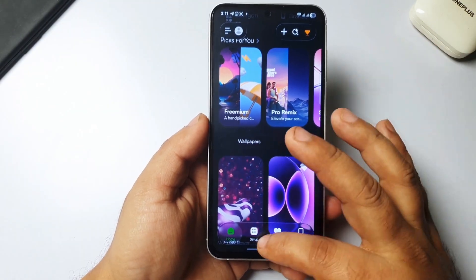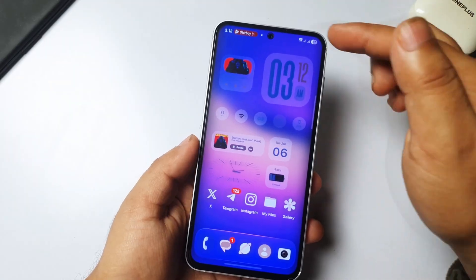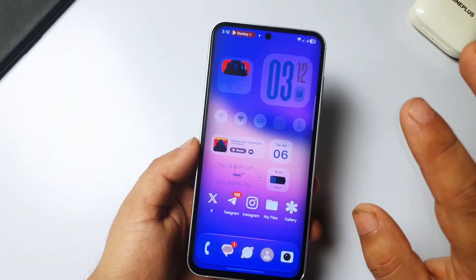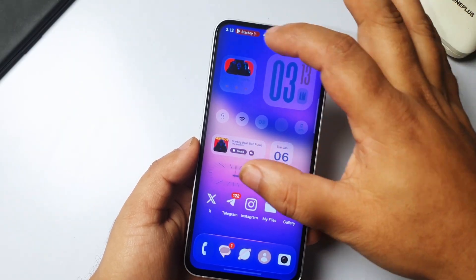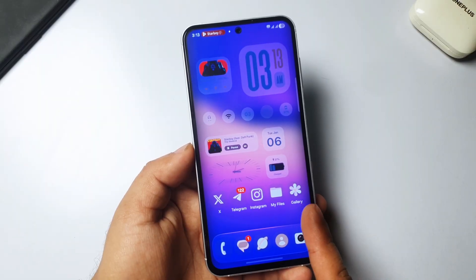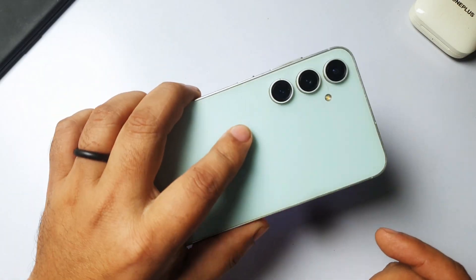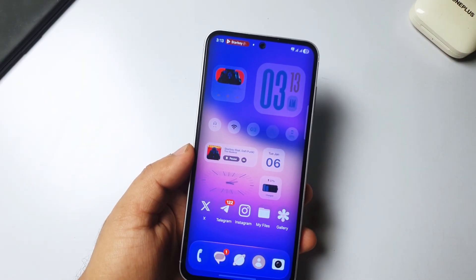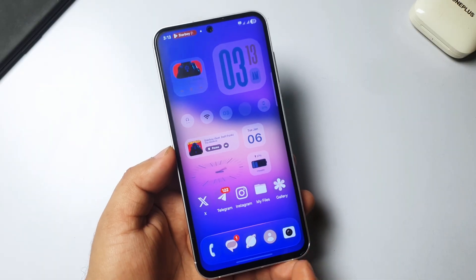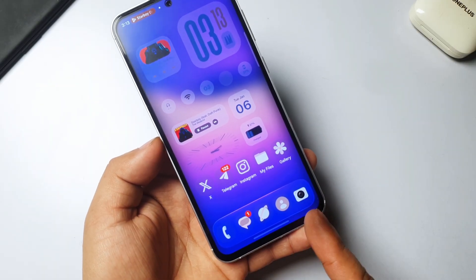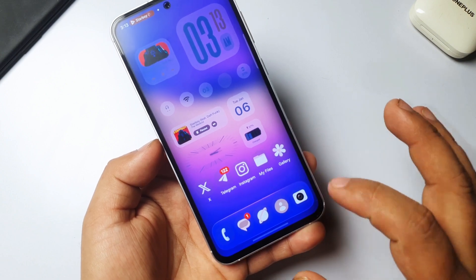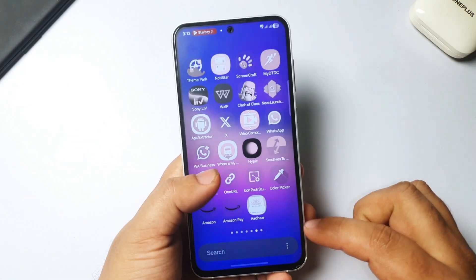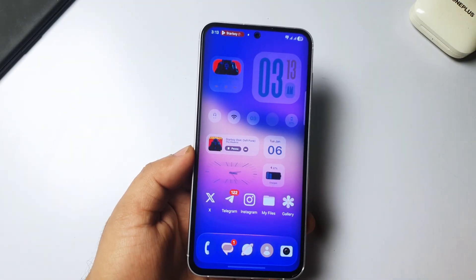If you want to add amazing widgets on your home screen, I've made a video on it — link will be in the description, it's completely free. Also, if you want to make transparent icons on your Samsung phone, I've made a video on that too — link in the description. And if you want to get the iOS-style dock background or transparent background with any colors, I've also made a video on that — link will be in the description.